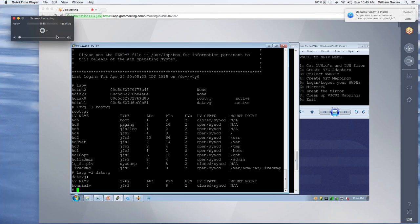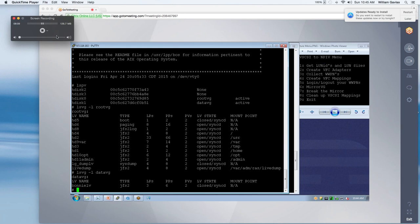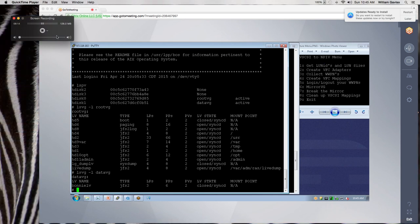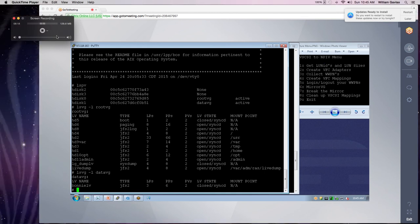As you can see here that root VG under the PVs, everything is mirrored. And if you look at the PPs, everything looks good. You can also see that everything is synced. So that's really good news there. So let's go back to our program.